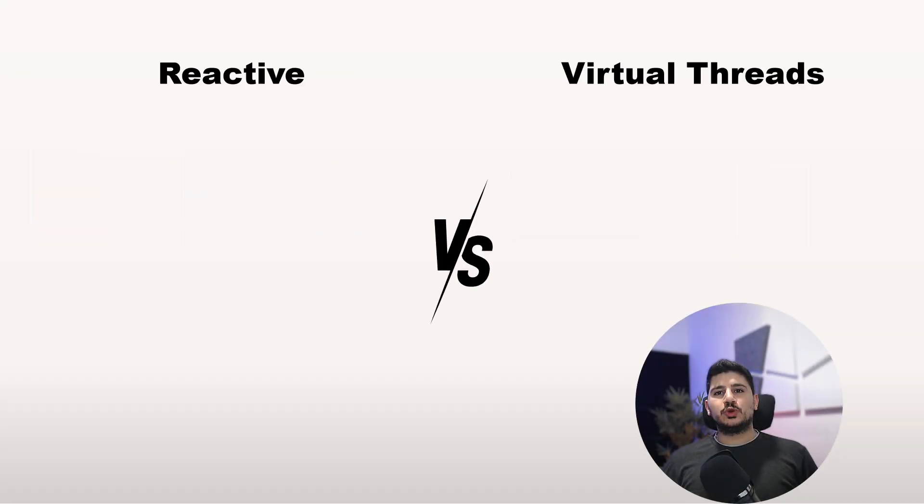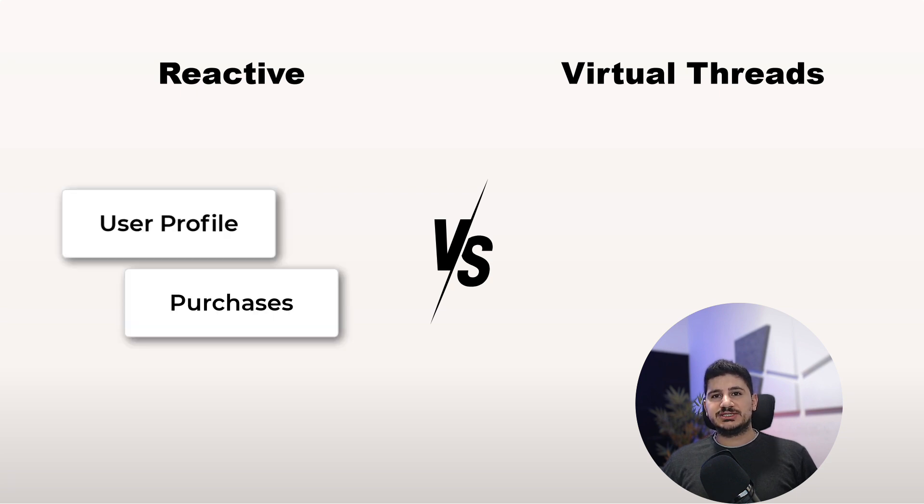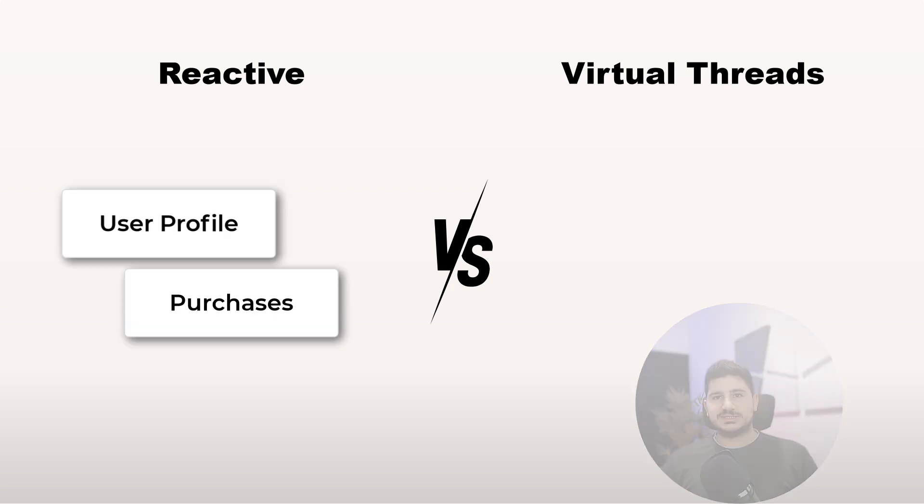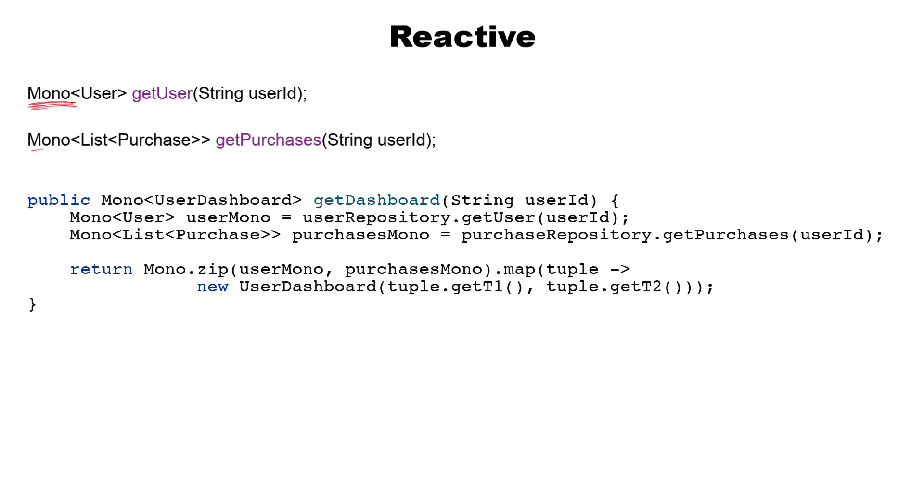Let's put this into code. Assume we are building a dashboard which needs to fetch the user profile and the purchases from two remote slow APIs. Let's start with the reactive way using Project Reactor. It's concise but it has its own DSL. We had to change getUser and getPurchases to return a non-blocking response. Notice the use of mono.zip to combine async calls and the chaining of operations. It works and it scales, but it's not straightforward Java code.